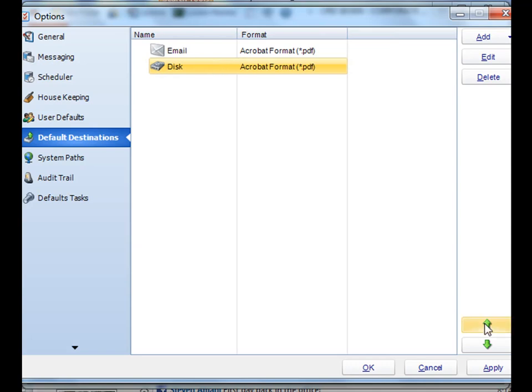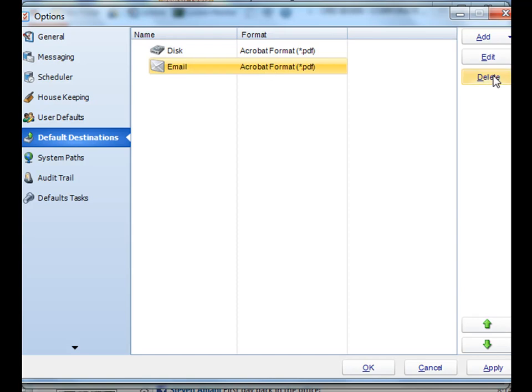You can organize them with the up and down green arrows if you like. And you can get rid of any of them by simply pressing the delete button.